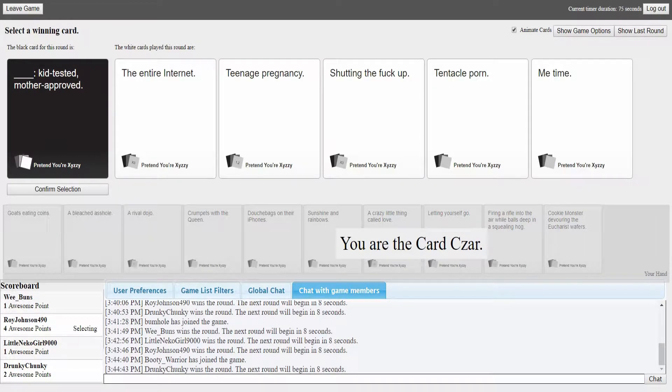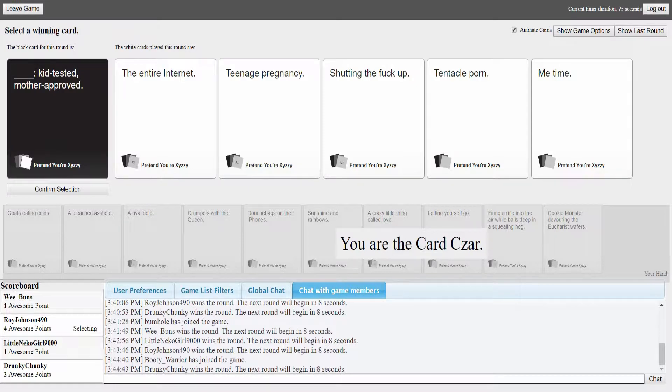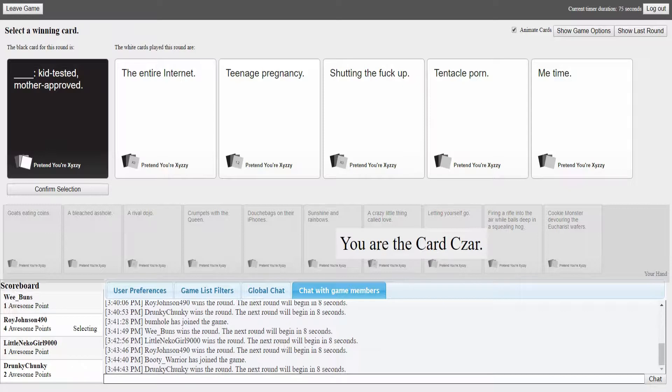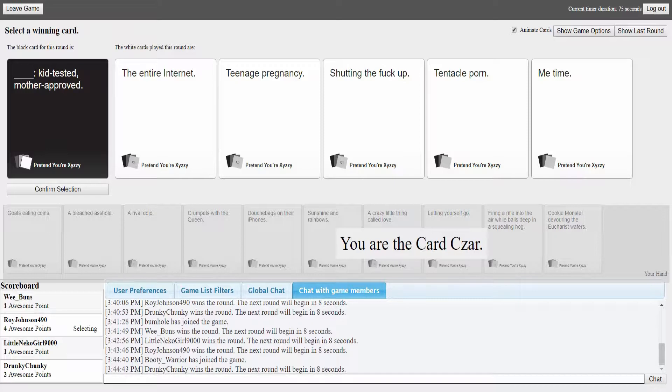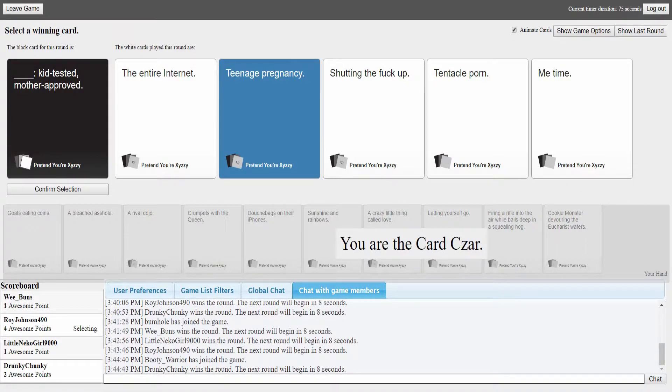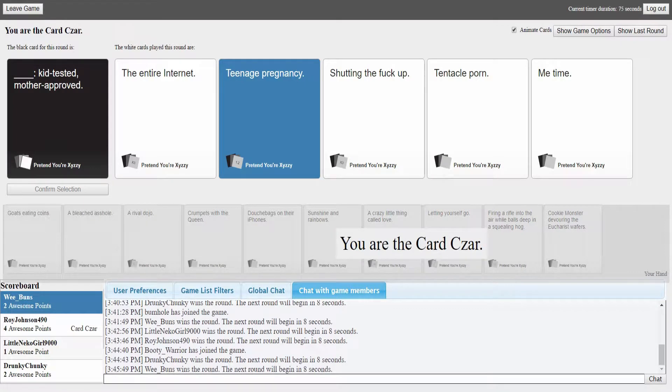You finally get to speak in this video. You seem to instantly talk and then sometimes go over me. I'm like, alright, back down. My turn. The entire internet kid tested mother approved. I don't think they would. The entire internet, teenage pregnancy, shutting the fuck up, tentacle porn.